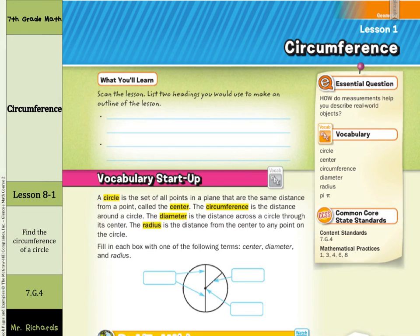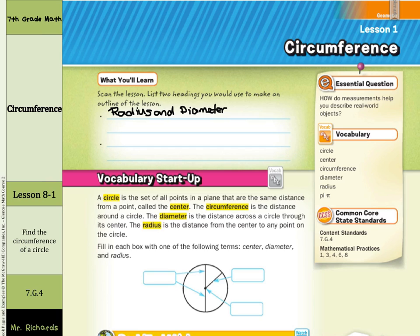Hi, Mr. Richards here, and today's lesson is on circumference. Our objective is to find the circumference of circles. And if we were to scan this lesson and list two headings that we would use to make an outline of the lesson, you may find that those two headings would be radius and diameter, with the second heading being the title of our lesson, which happens to be circumference.